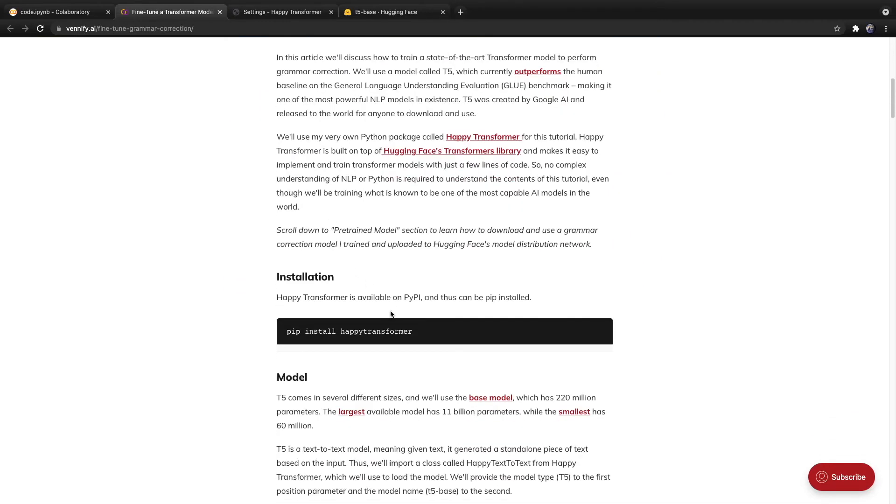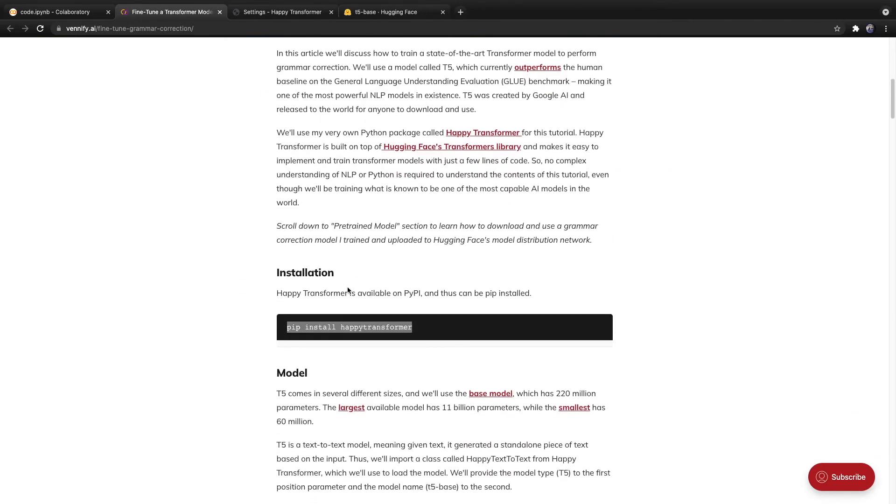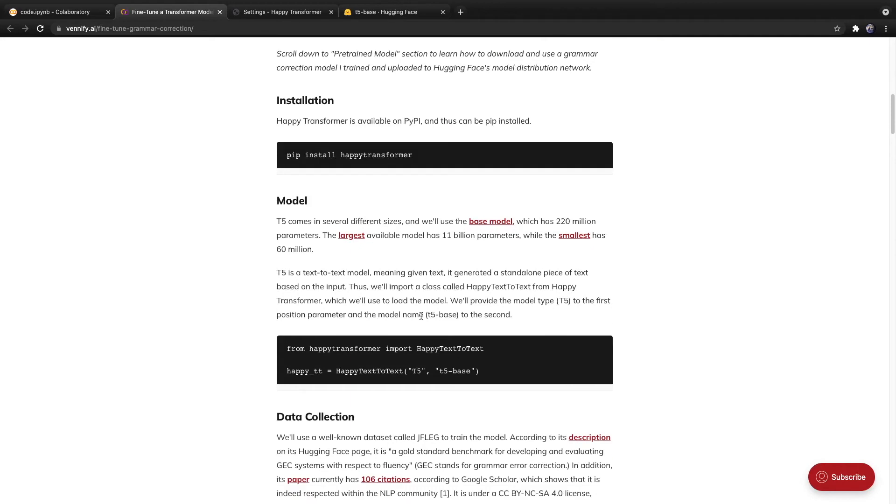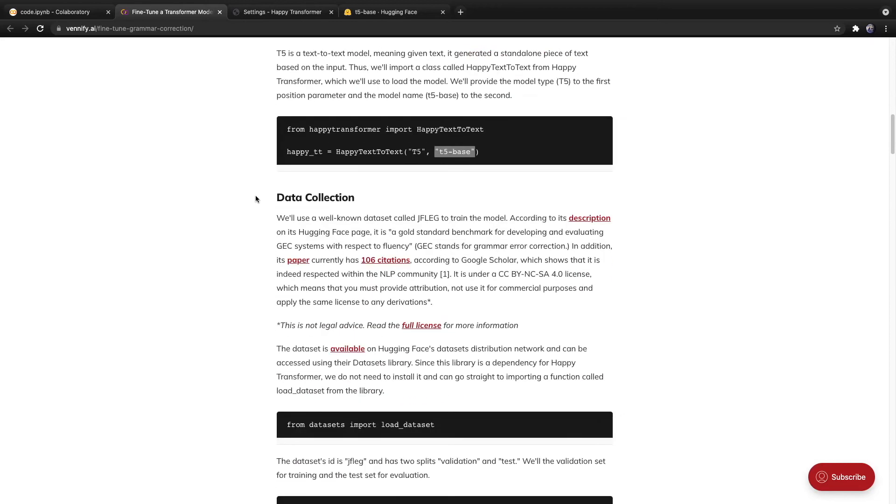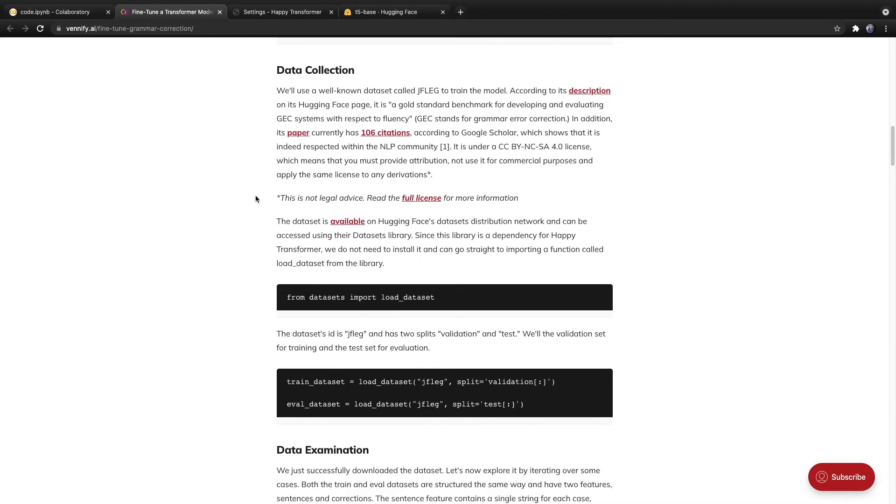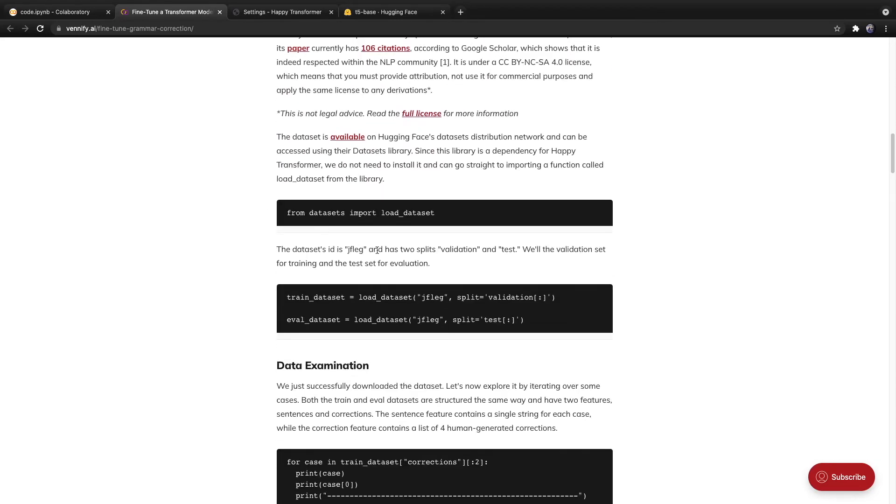So first off, we're using Happy Transformer, which is my very own Python package. And then we use a model called T5 base. This is the same model we have been discussing so far. And scrolling down, we use the dataset called jfleg, which is available on Hugging Face's dataset distribution network. So this makes it very easy to download and process.